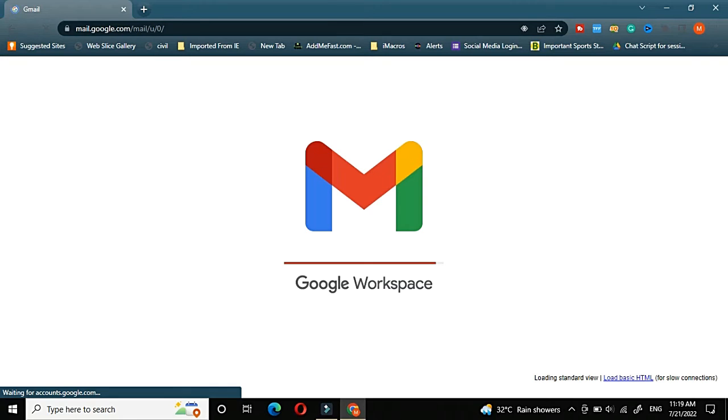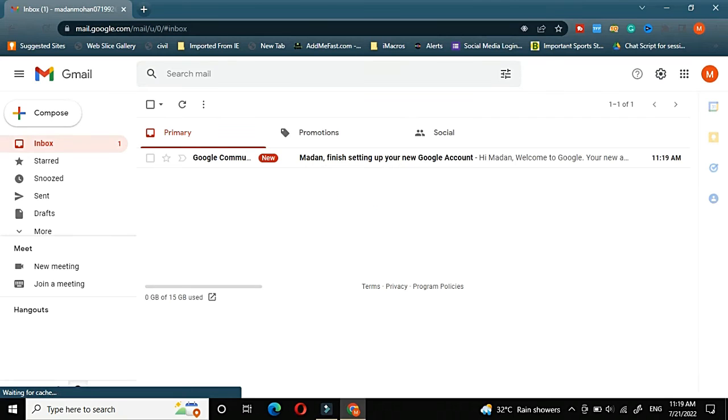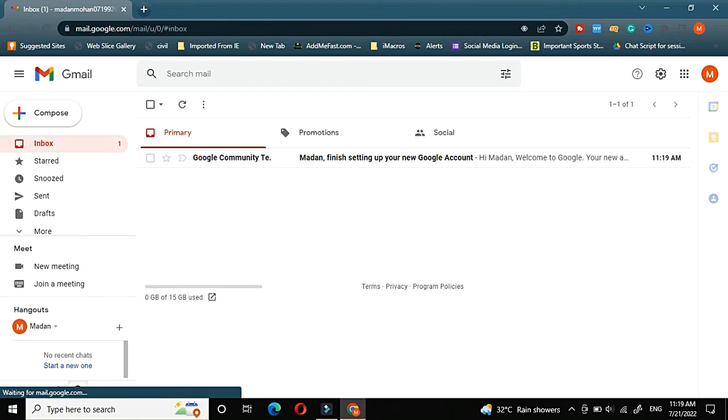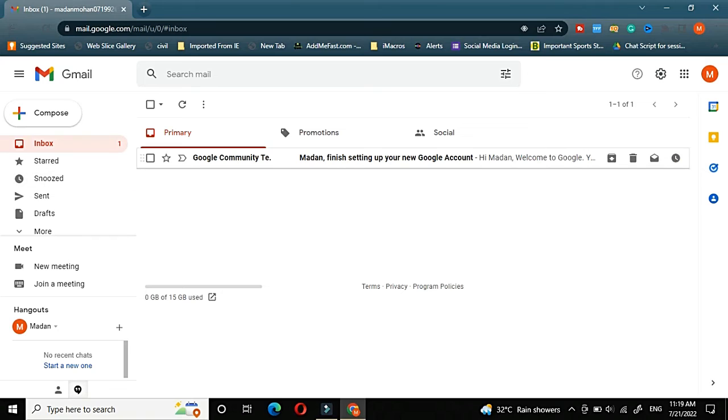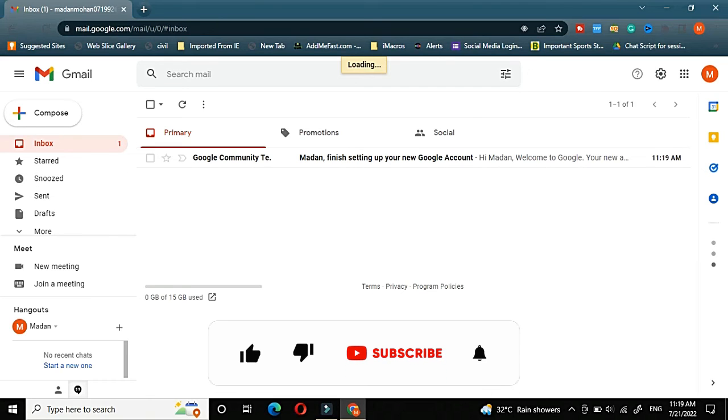Google is creating a workspace for you, that is the Gmail account for you. It will take two to three seconds or some five seconds. And then you can see the Gmail dashboard has already come. Means already my Gmail account got created.